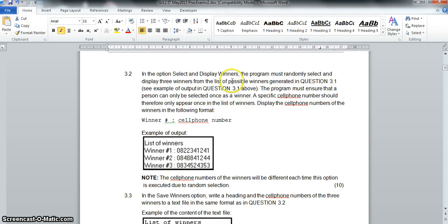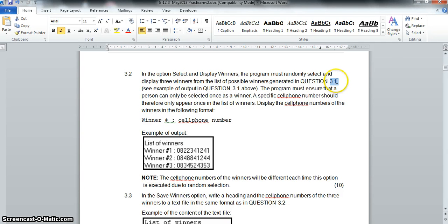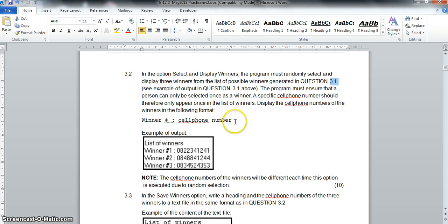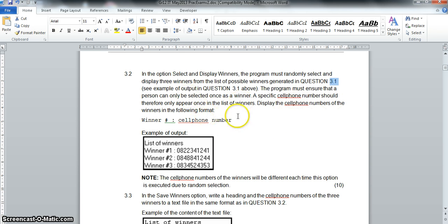Now on to question 3.2. In this one we need to select and display winners - that option will be on the toolbar. The programmer randomly selects and displays three winners from the list generated in 3.1. This is a little bit of a problem because all our answers were just displayed in the rich edit component and we didn't actually store the answers, so I'm going to go back to 3.1 and modify it slightly so I can store those answers in an array.